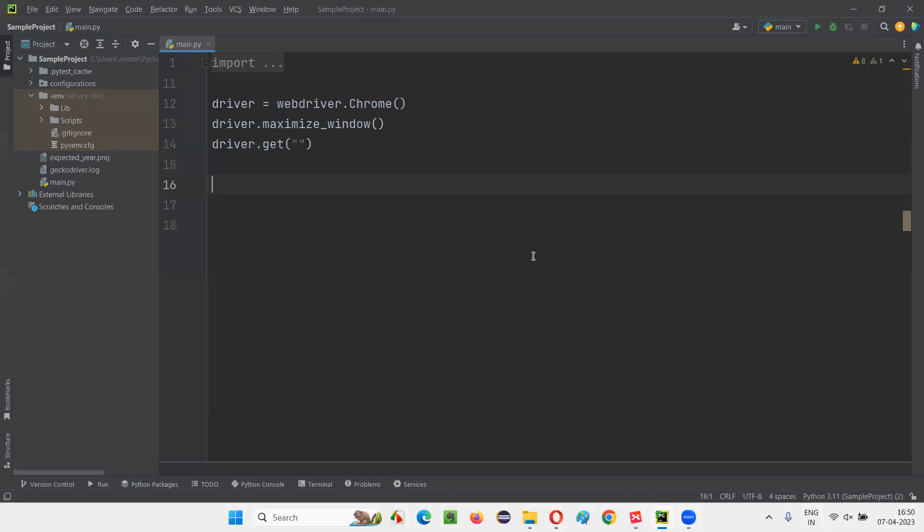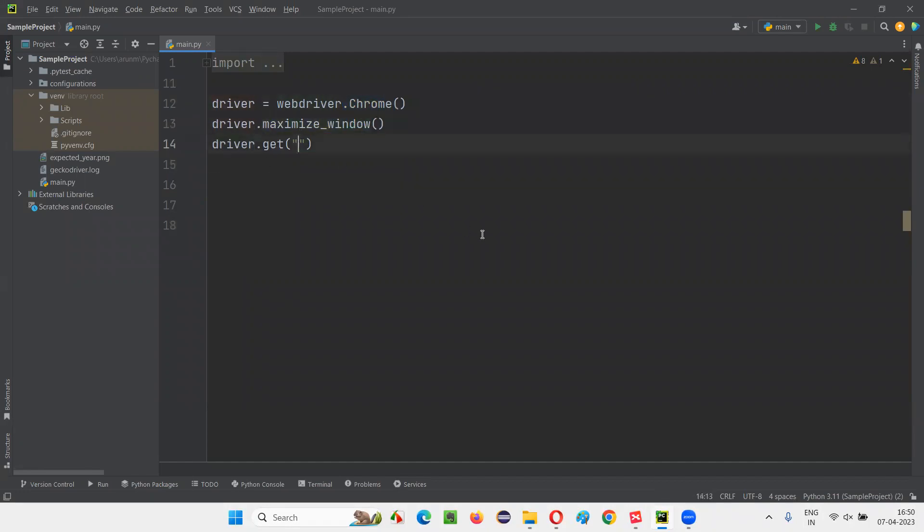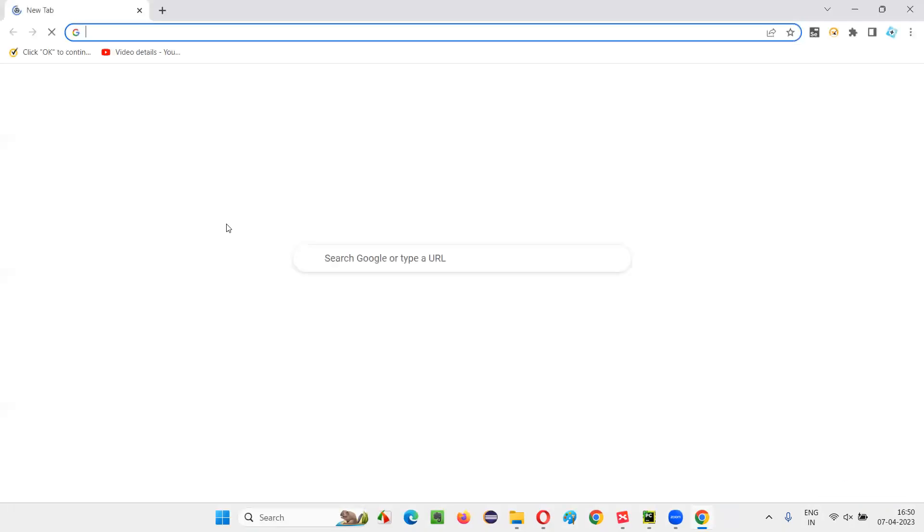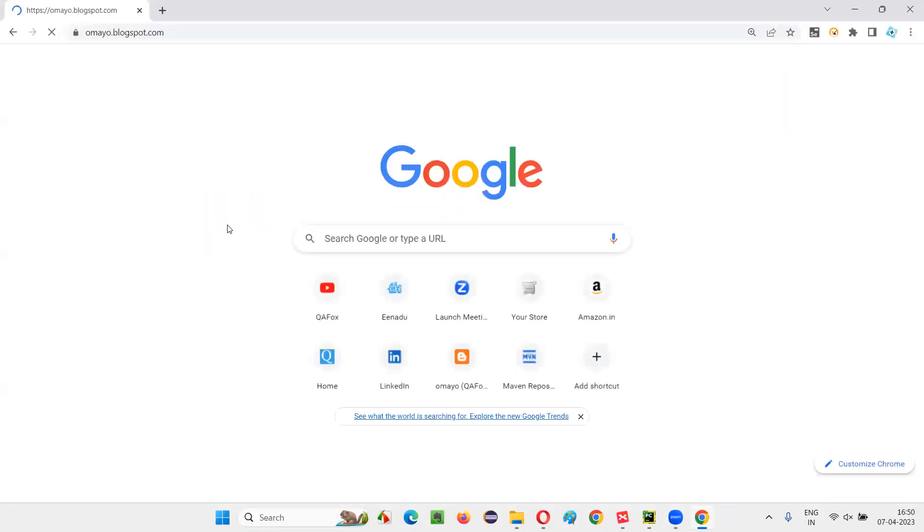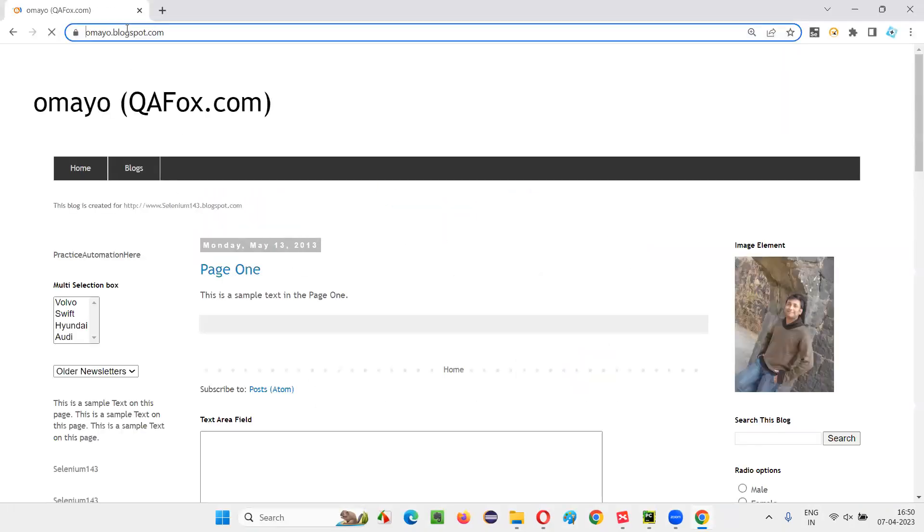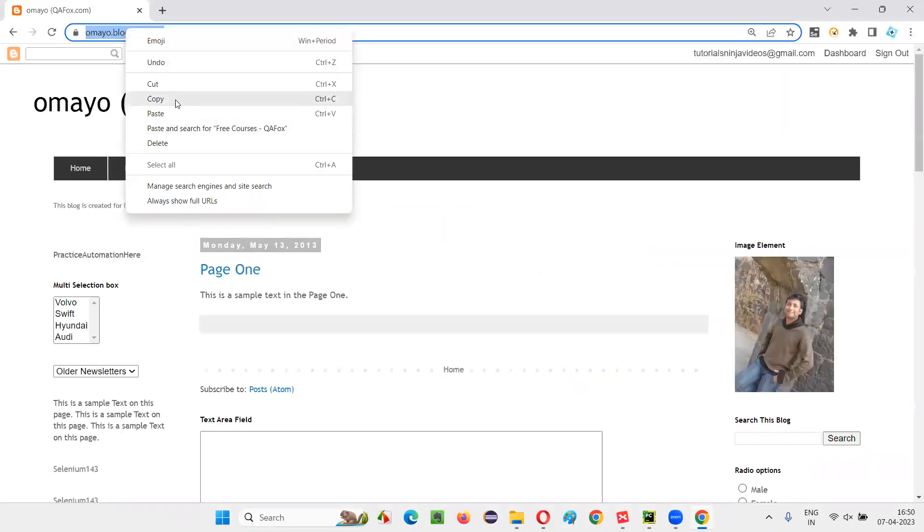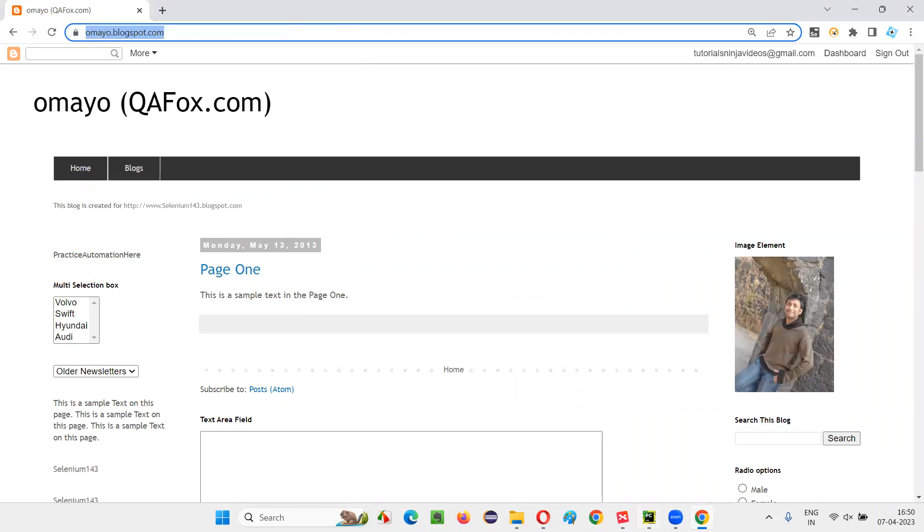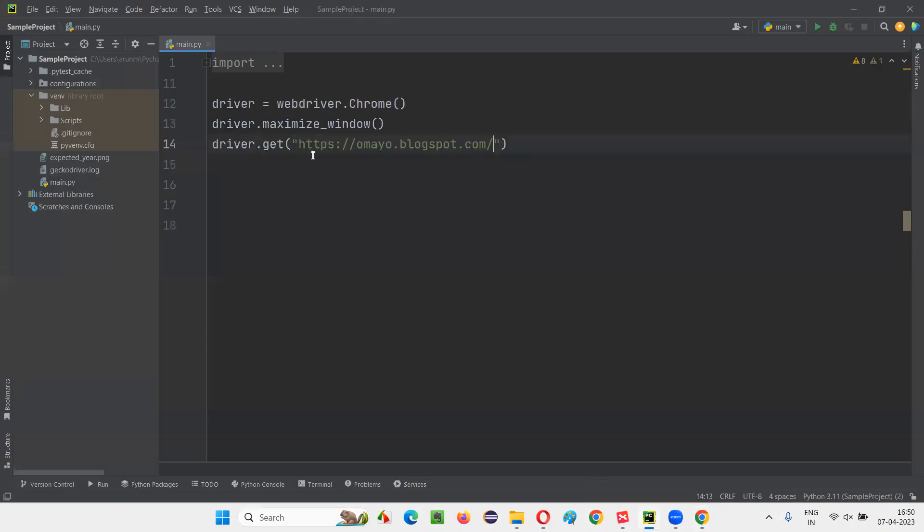For that, I'll switch to this PyCharm IDE, where we have some sample Selenium Python code for opening the Chrome browser for maximizing the browser window. And here I need to open the application URL. So I'll open this application URL, copy this, paste it here.